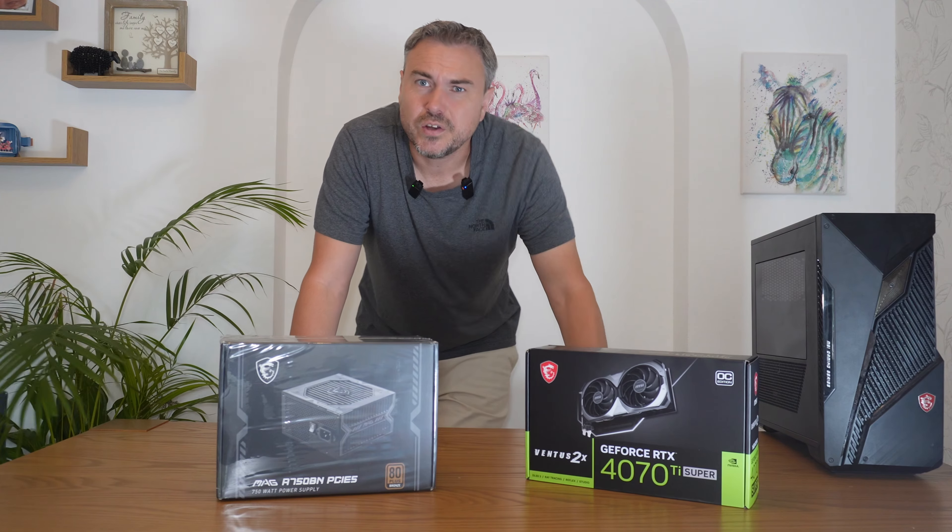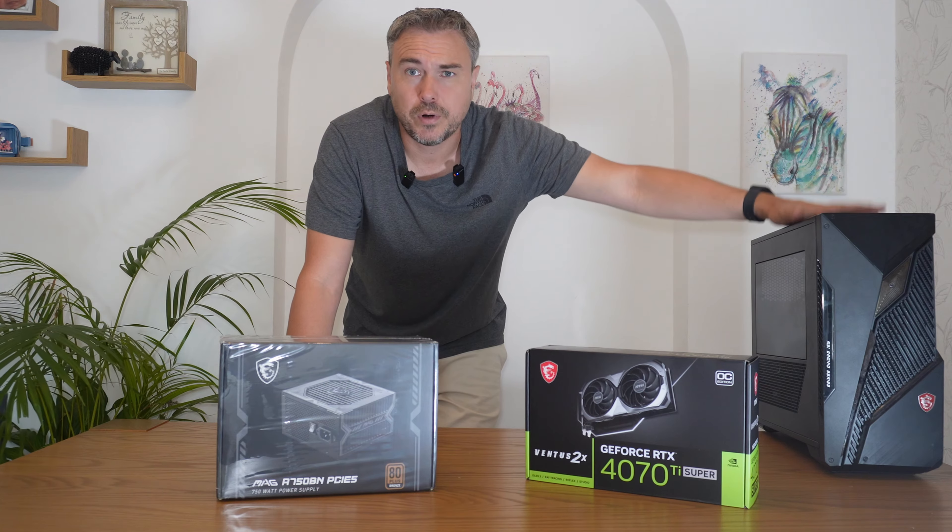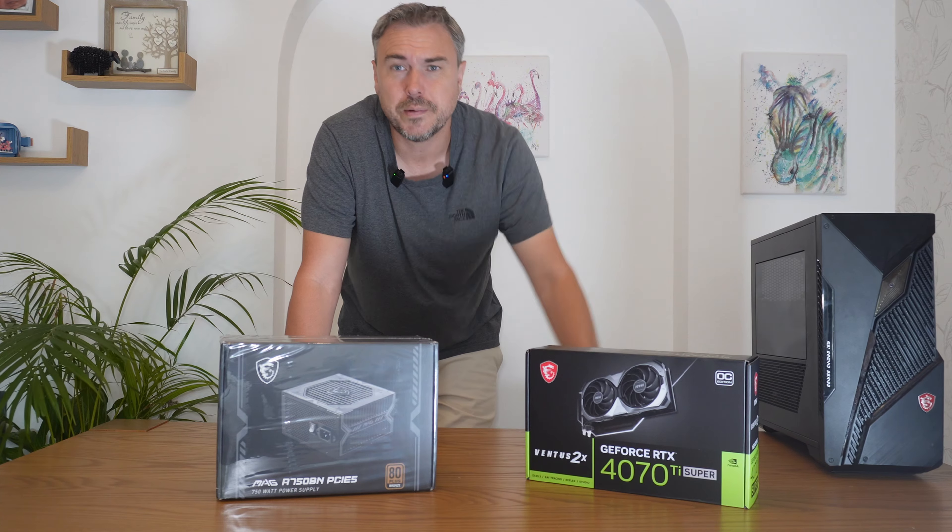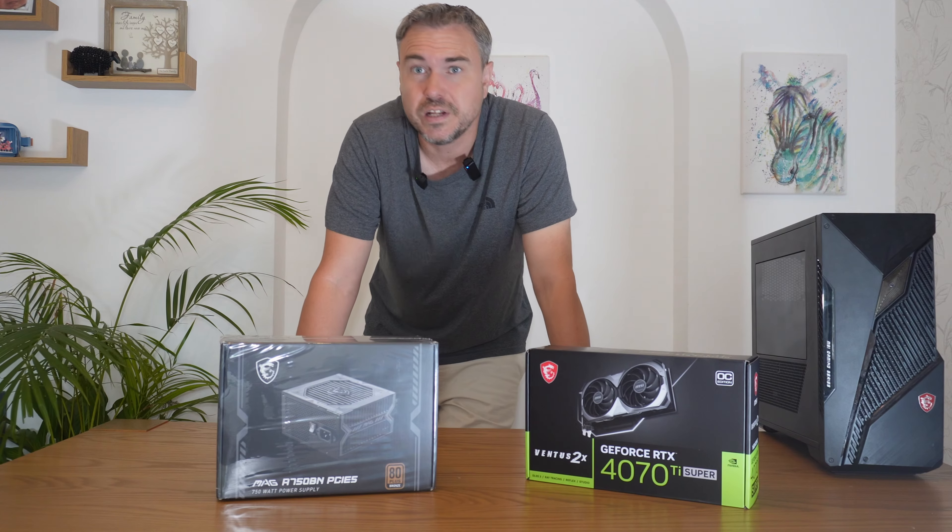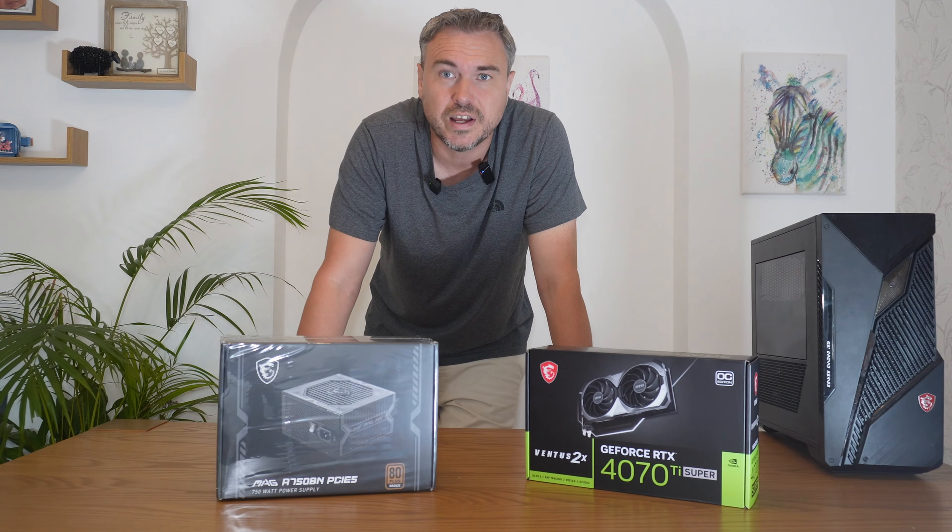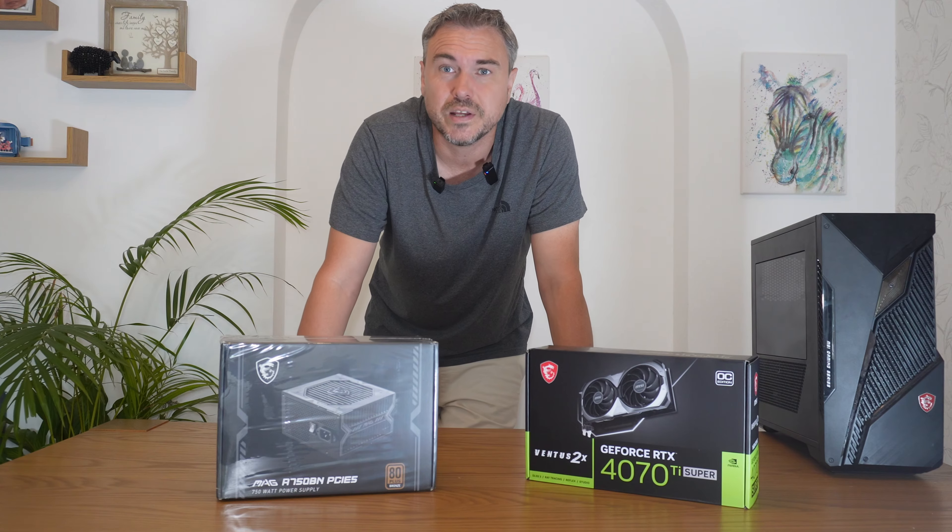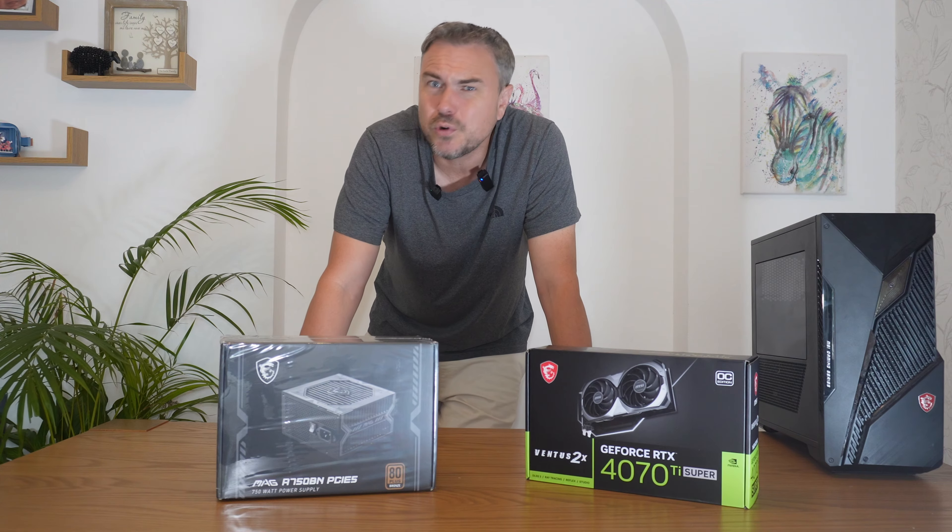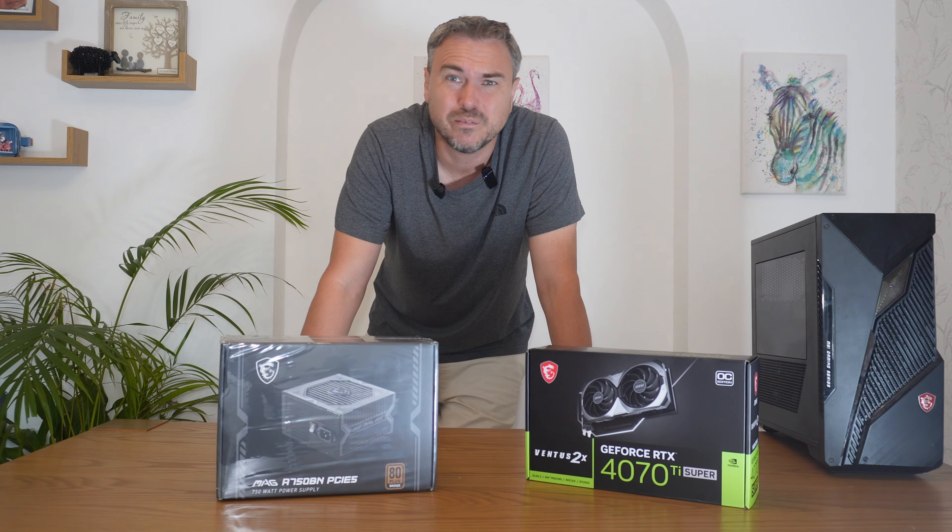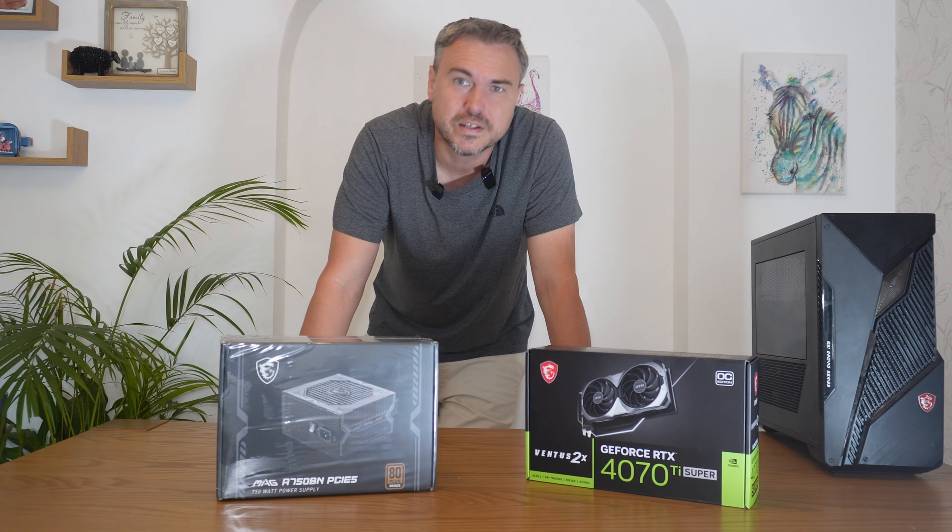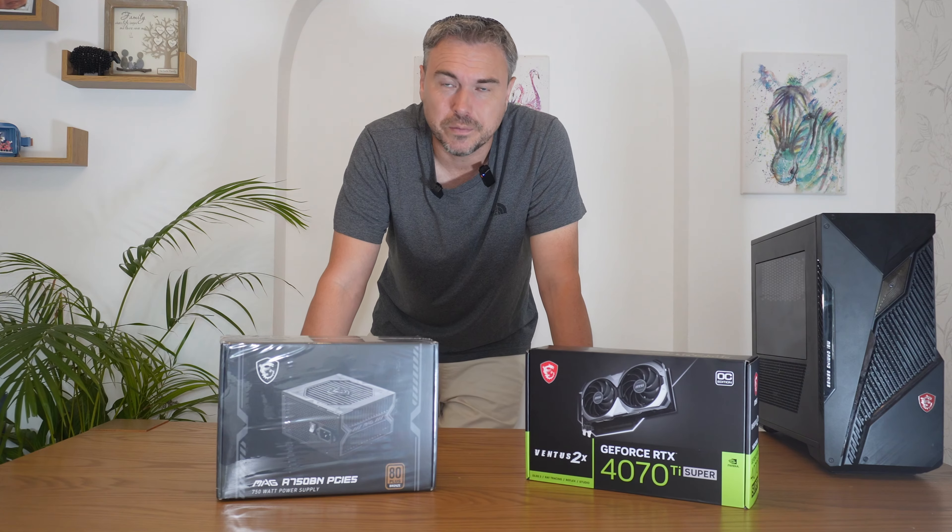So on today's video, we are going to show you how to upgrade a pre-built PC. So this one is from MSI. You can obviously go and build a PC from scratch, and that is probably the most cost-effective way to do it. However, these days, with the prices of pre-built PCs being a little less on the wallet, this is also a viable option.